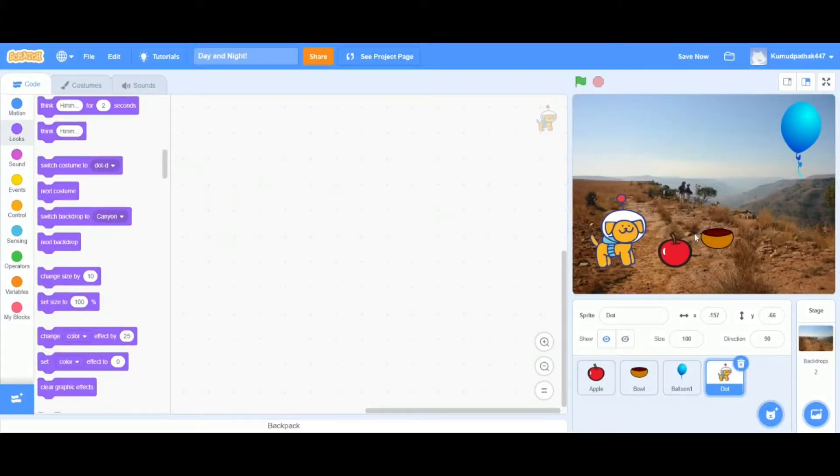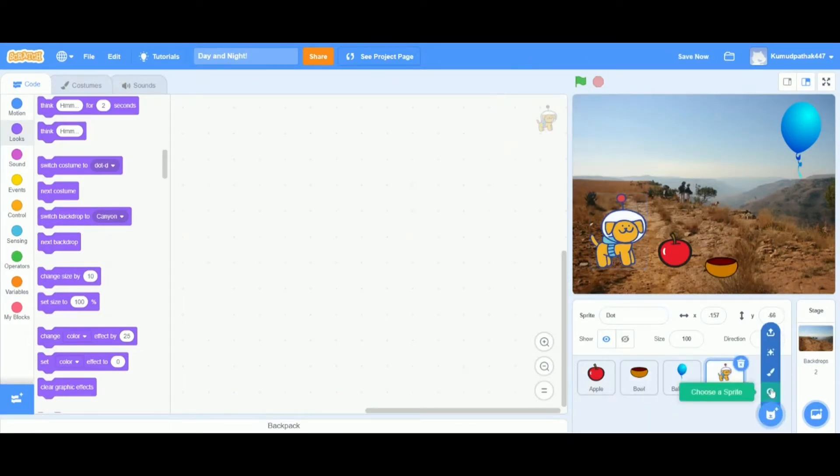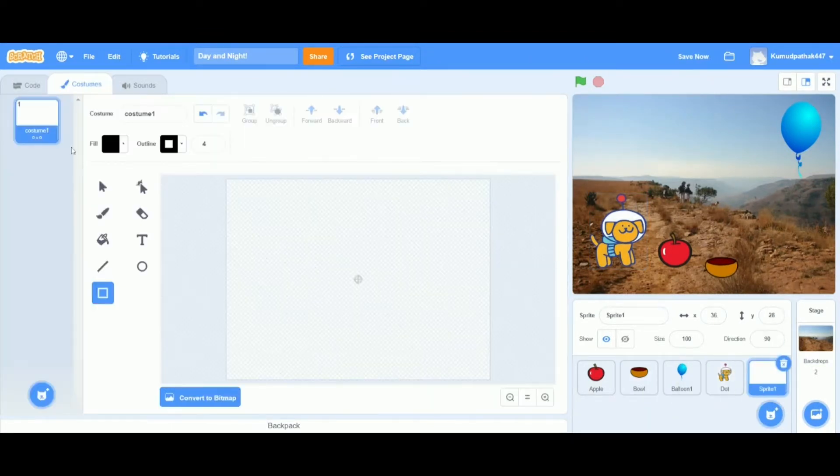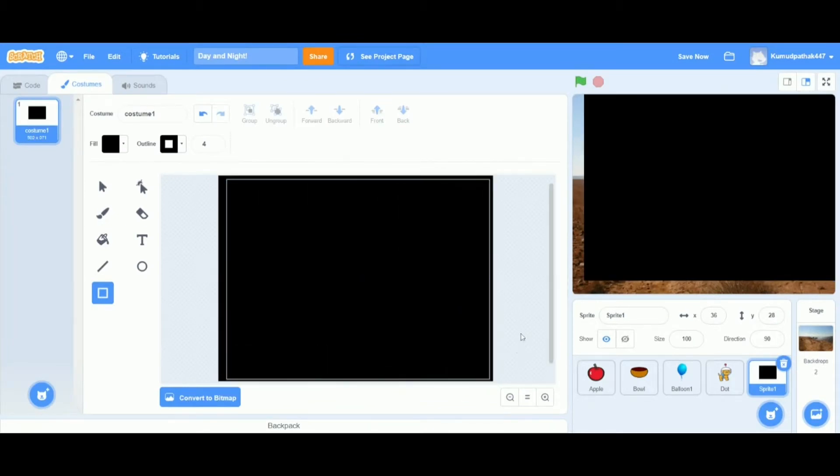So first let's start with the setting that we want to apply this effect on. I'm choosing this setting that I made using the sprites in Scratch. Let's add a new sprite and we're going to use the paintbrush option to do this.